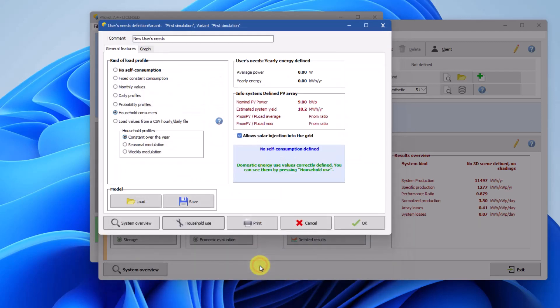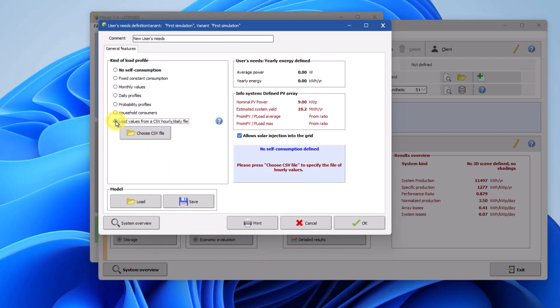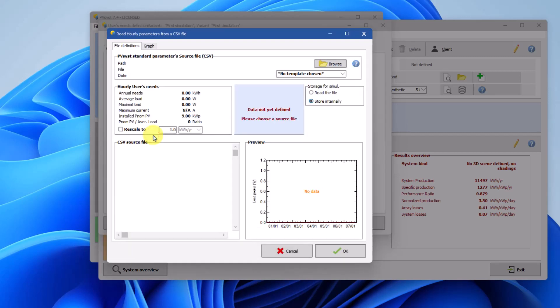Load values from a CSV hourly daily file allows you to define a load profile by importing a CSV file. In this option, a new window will open, allowing you to define a load profile by importing a CSV file.